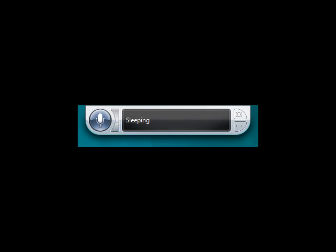Once installed you are ready to begin using your voice recognition system. A tool will appear on your desktop. You may activate this tool by saying start listening. The tool may be deactivated by saying stop listening.